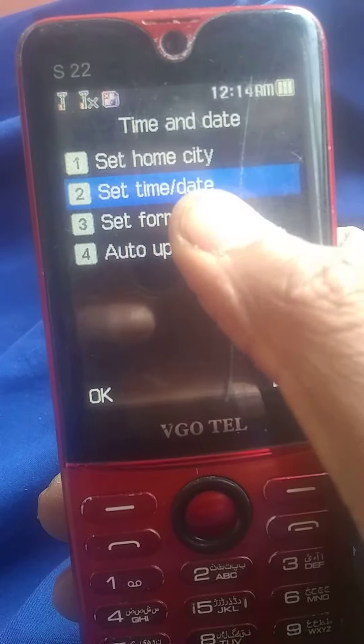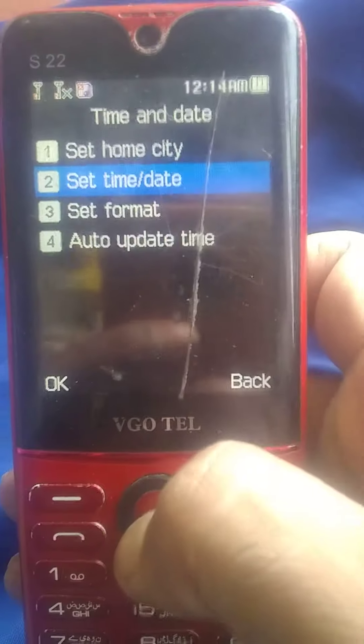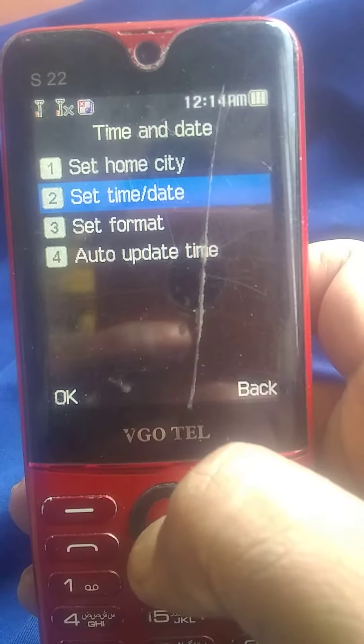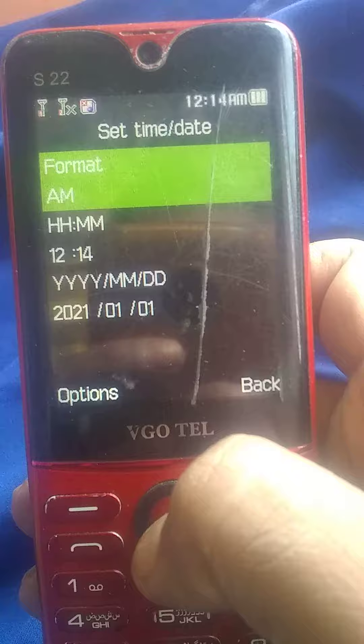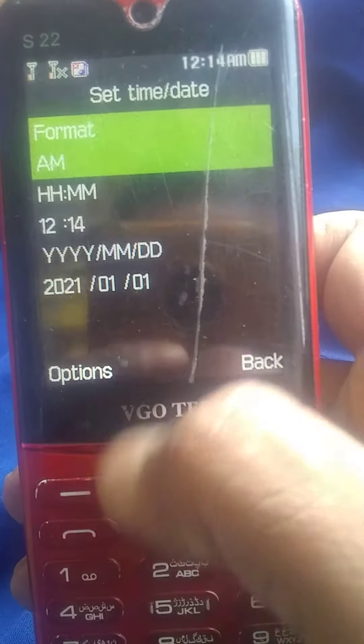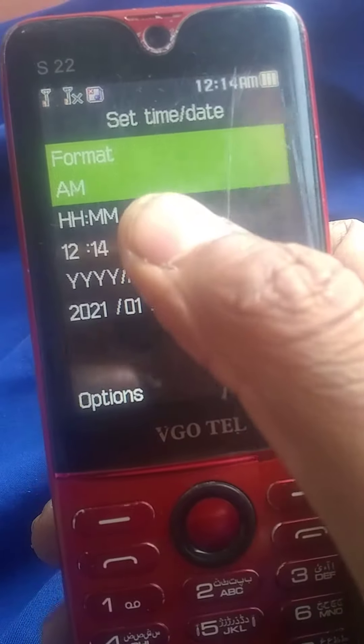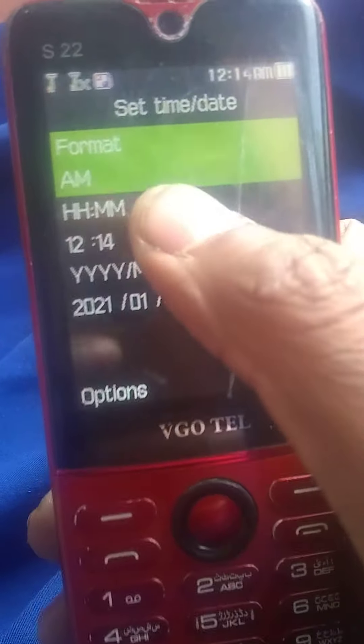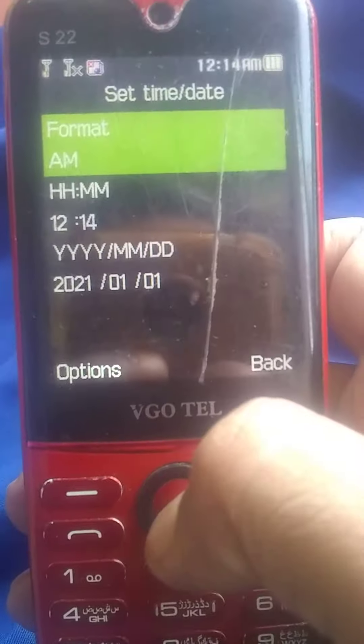This is a time setting. We will do this. First of all, we will go to the A.M. or P.M.